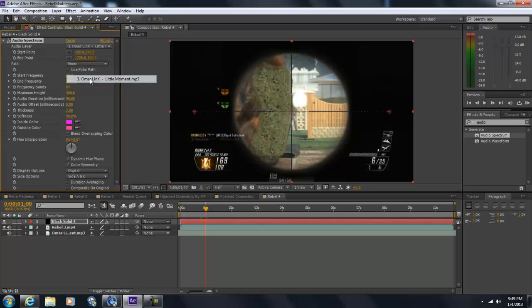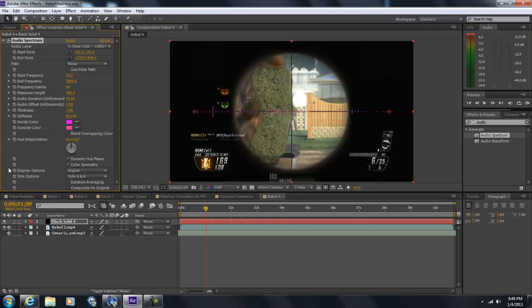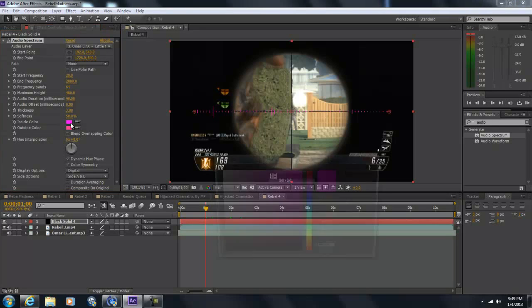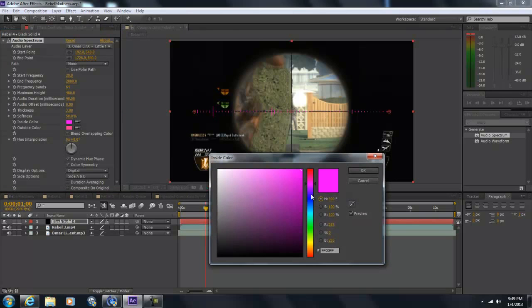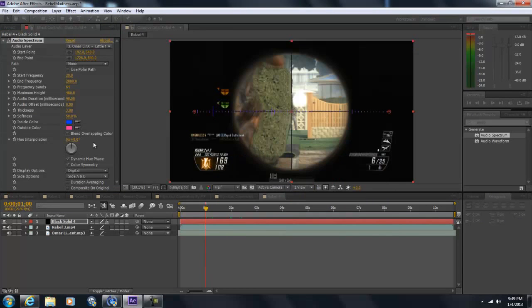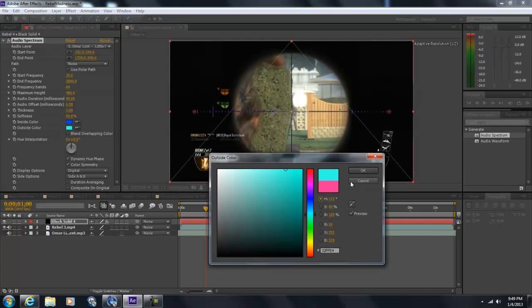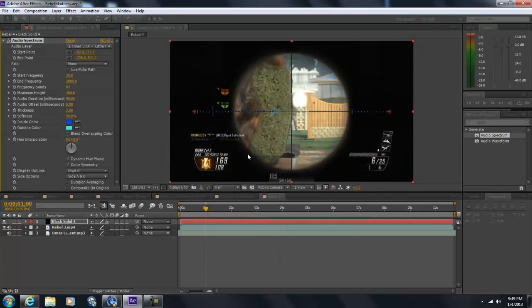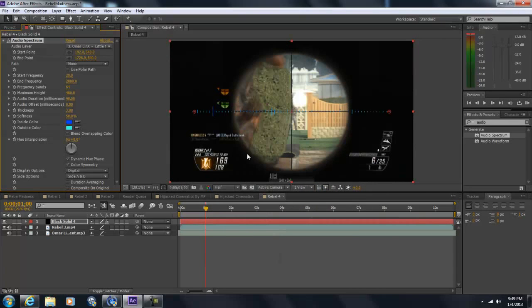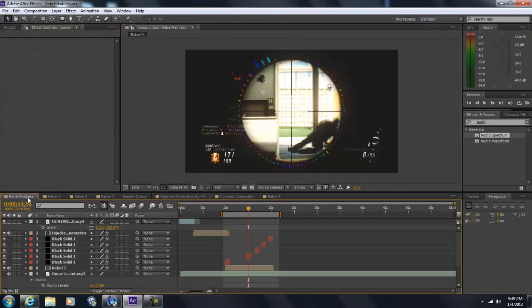I'll probably put it in the link description. If not, then you gotta look for yourself. Okay, so you can change it any color right here to mix in. Let's make it to like that. And mix in with the color, that's actually pretty sick.